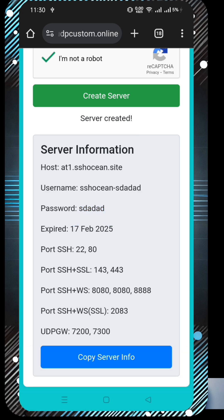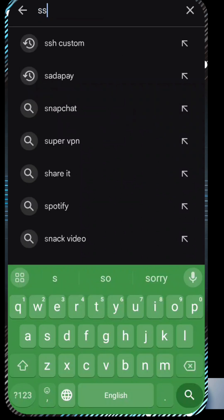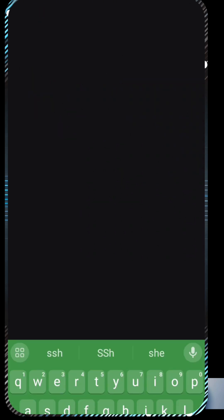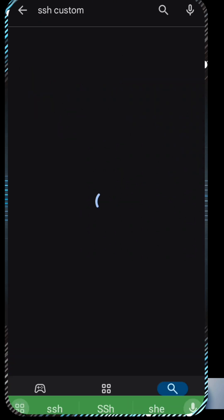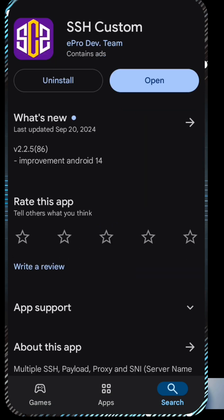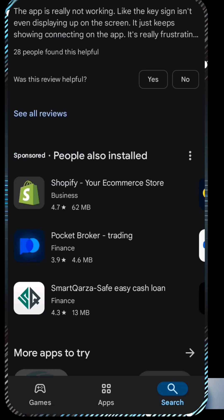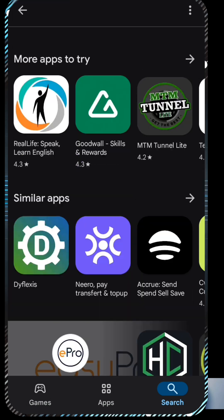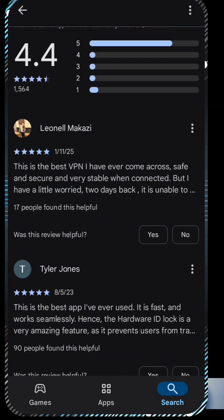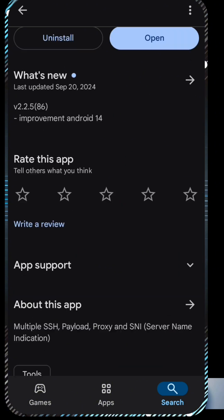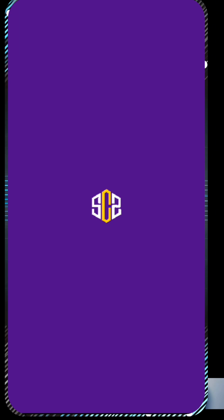Now let's move on to configuring the SSH server on SSH Custom. First, make sure you have the latest version of the SSH Custom app installed. Go to the Play Store on your device, search for SSH Custom, download and install it if you haven't already. Once installed, open the app to access the home screen.